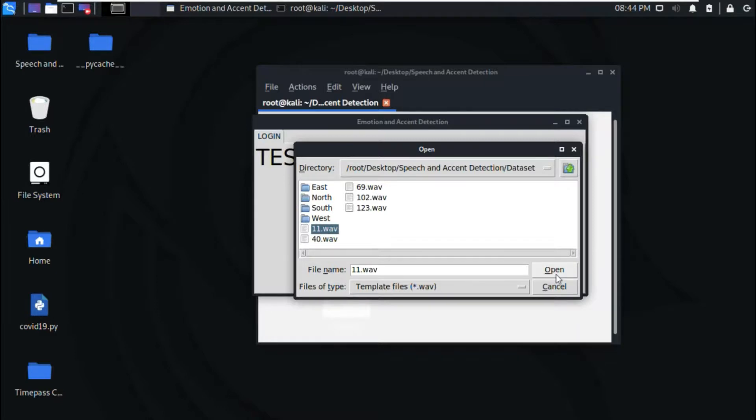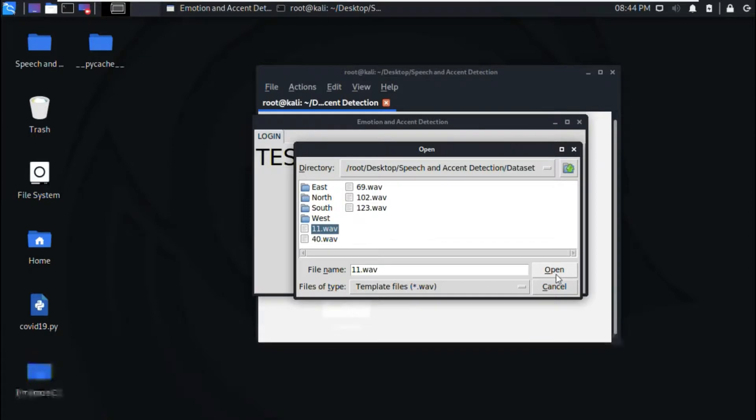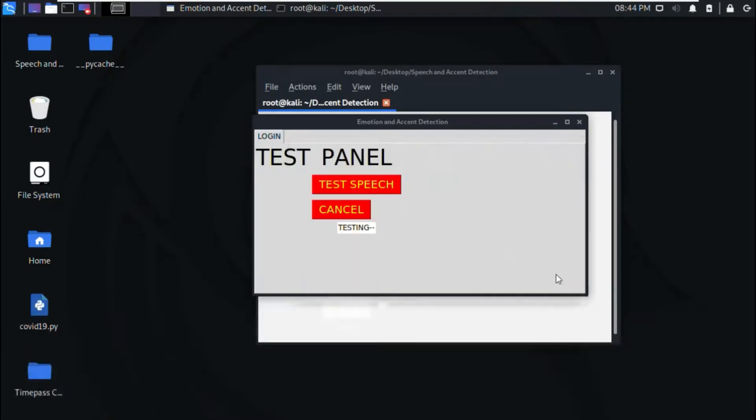When we select any particular file from here, this is a WAV file that has a speech signal which we are going to extract features from to know about the emotion and accent of the person.